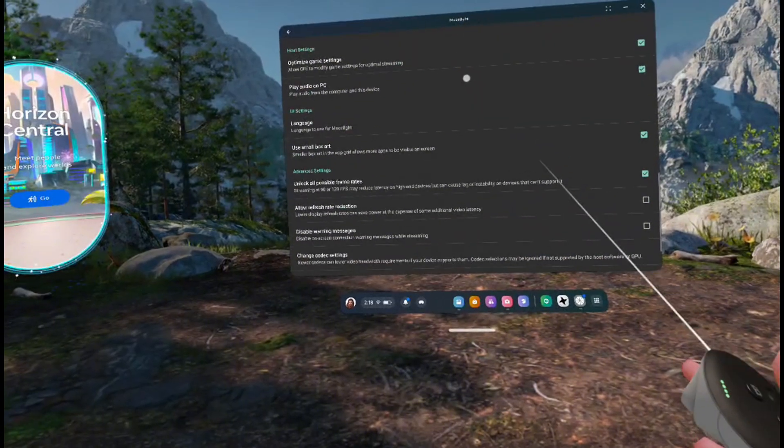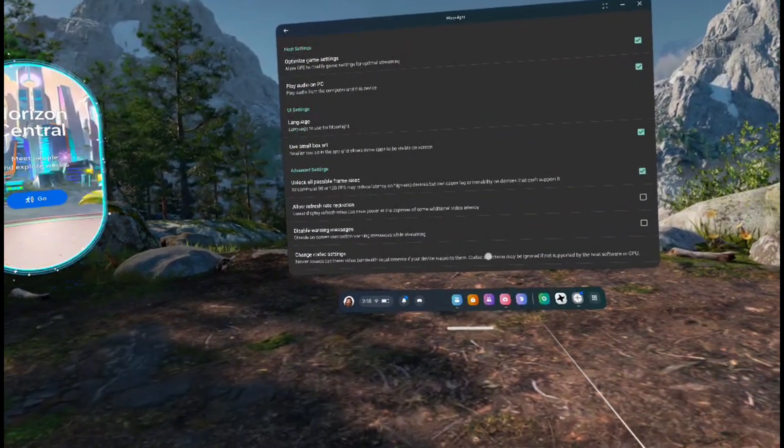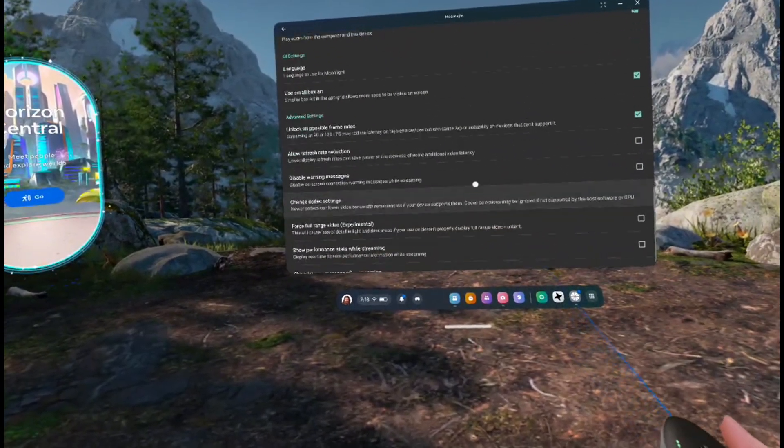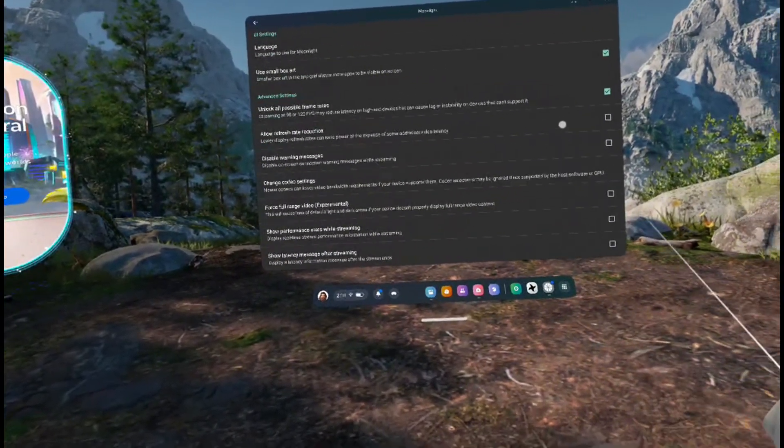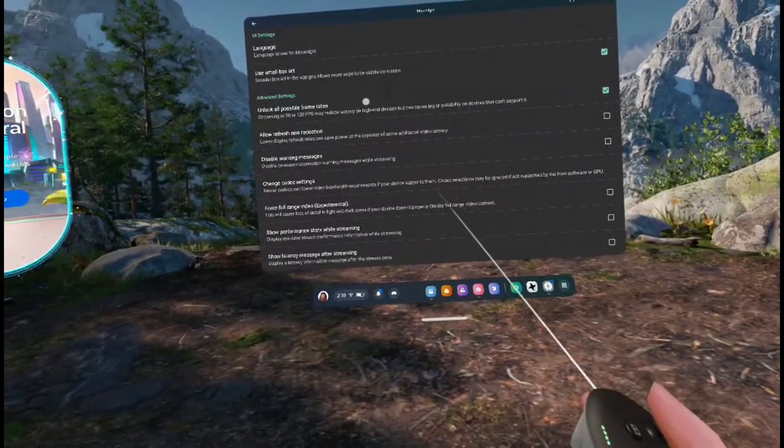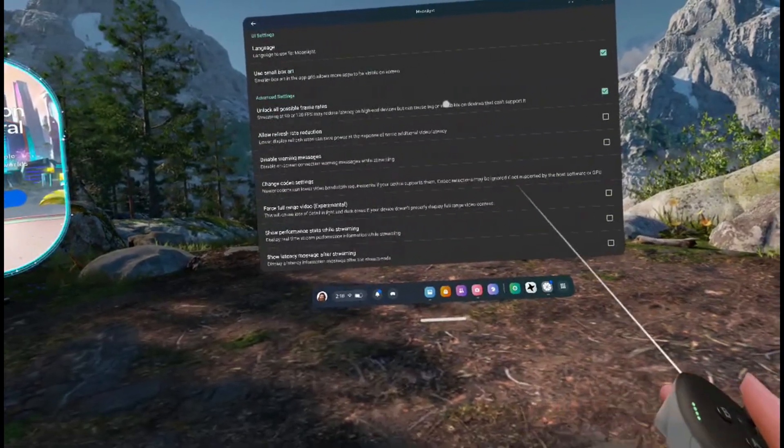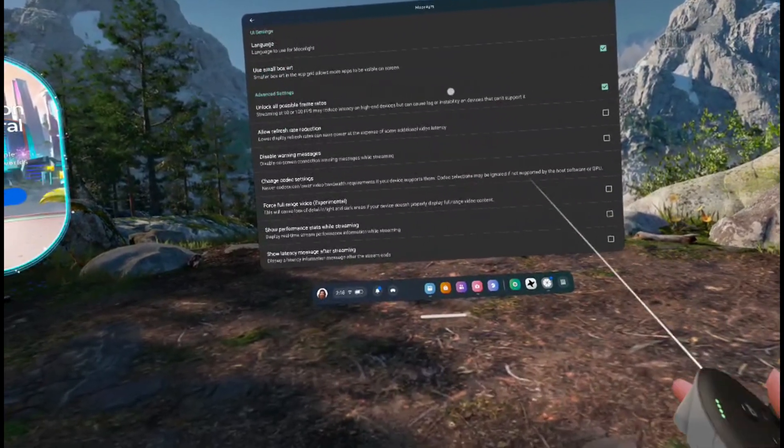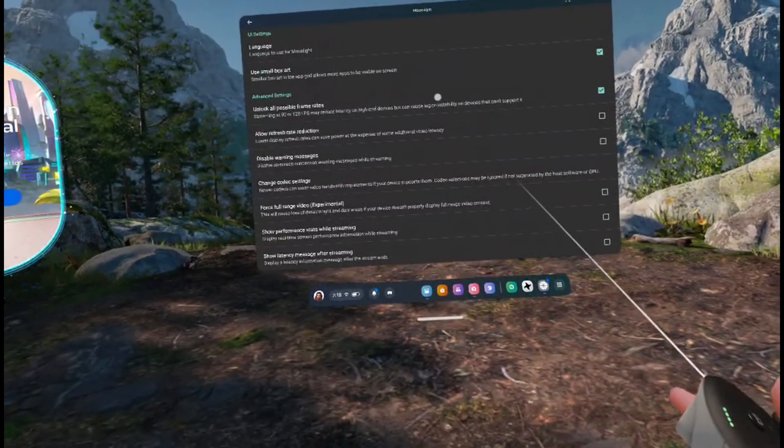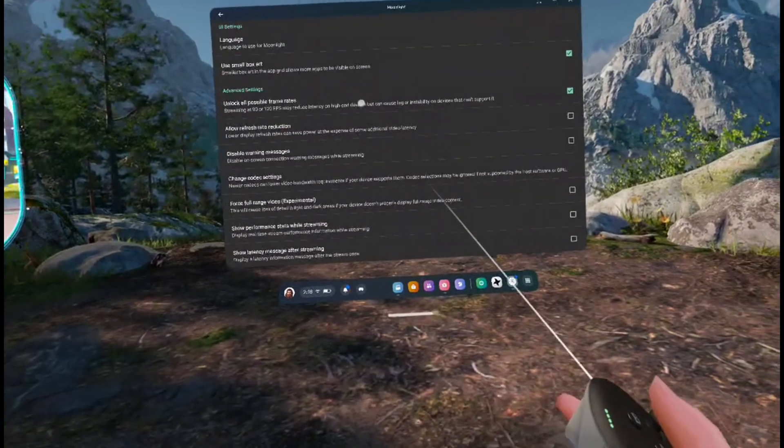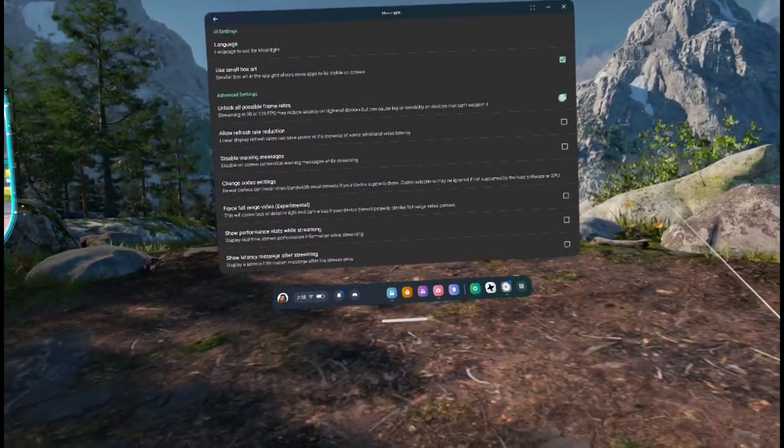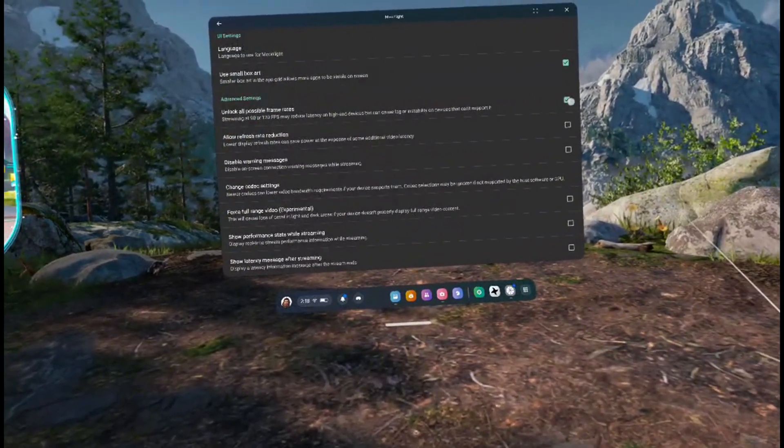Now, in order to maximize the graphics, first you'll need to scroll down until you find Unlock All Possible Frame Rates and toggle it on. Then, you'll want to scroll back up to the top where you can adjust the resolution and frame rate settings.